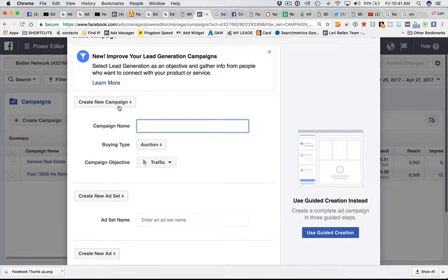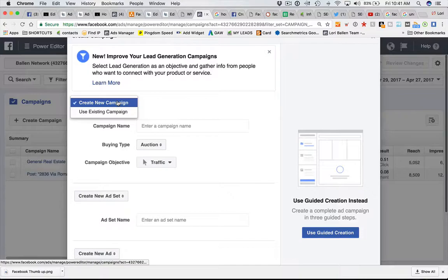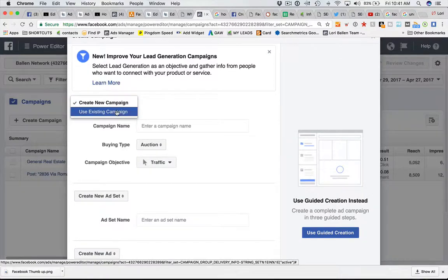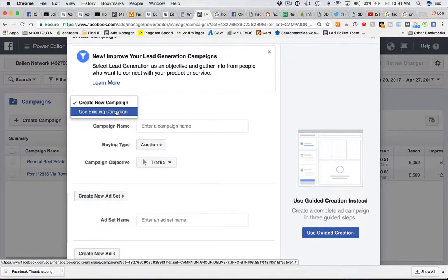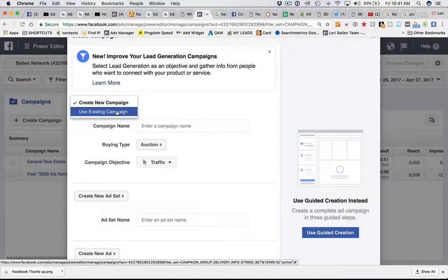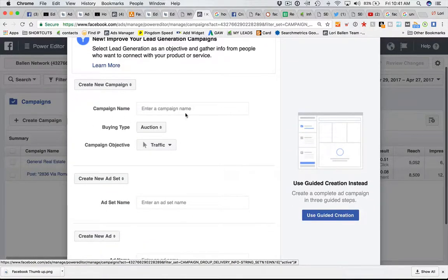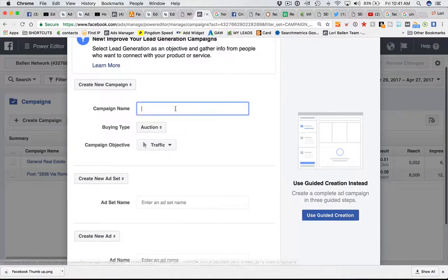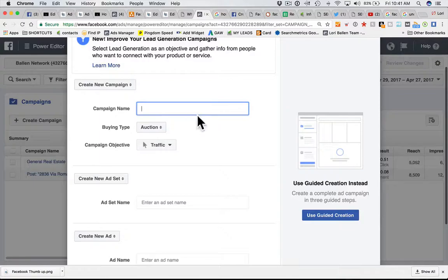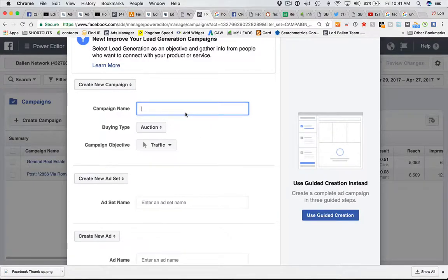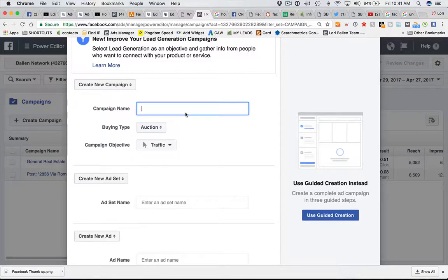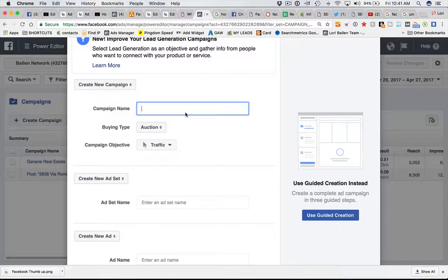You're going to create a new campaign or use an existing campaign if you're creating a new ad set or ad, but we're just going to create a new campaign. You're going to put your campaign name here. Let's take an example. Let's say you're creating a campaign around marketing your listings.